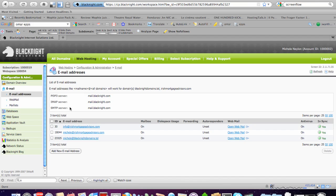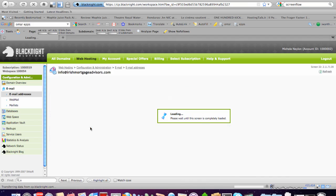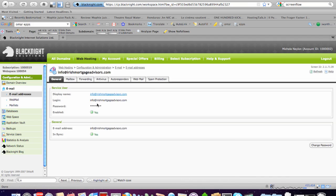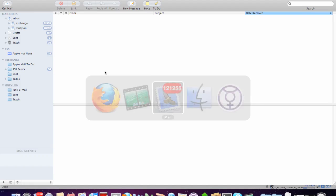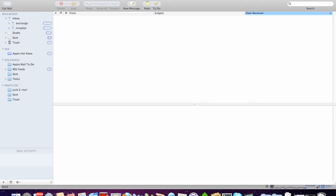Now, we're going to set up a POP3 account in Mail. We're going to use this one here. So we have the login, which is the full email address. I'm just going to highlight that, copy it, and then we go into Mail.